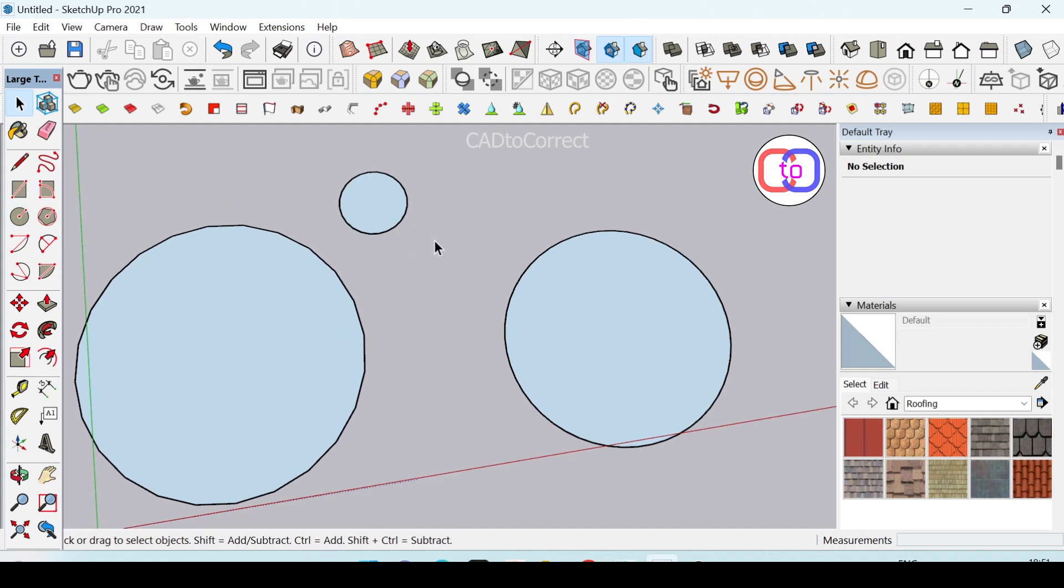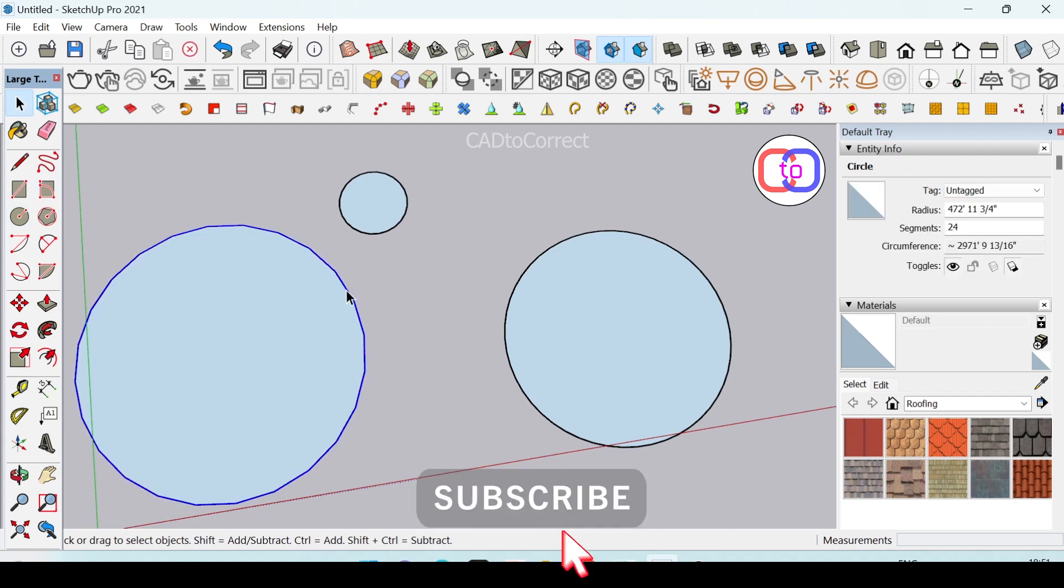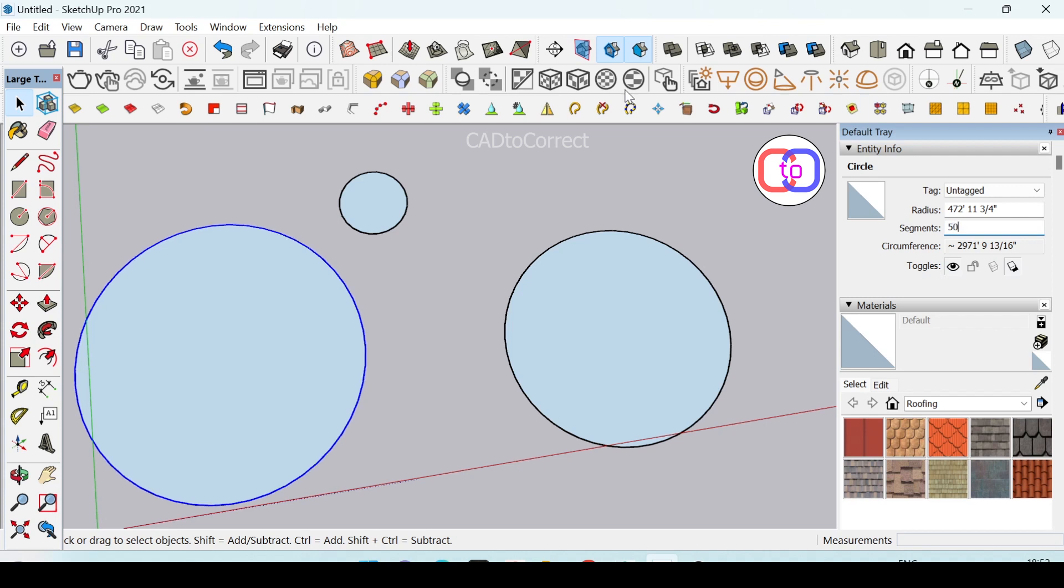After drawing the circle, you can change the sides by simply clicking on this line and going to entity info. You can see there are 24 sides. I will convert this to 50.